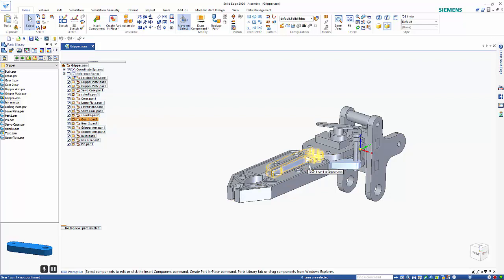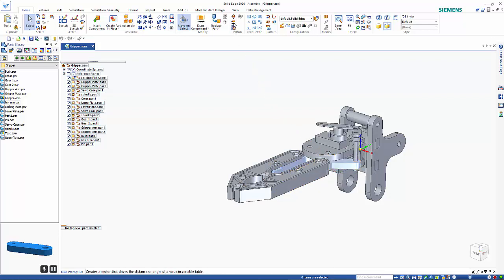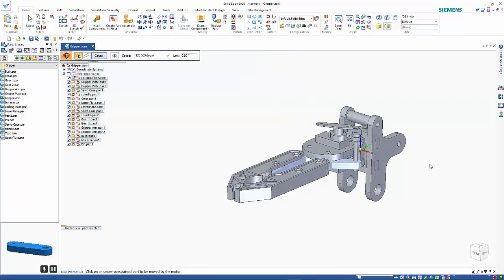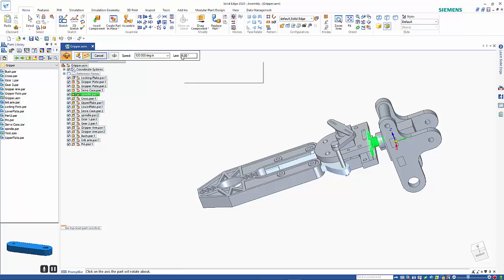If you remember we created a gear relationship on the gear here that keeps these two gear arms together and to do an animation you need to actually create some motors. So I'm going to go into the rotational motor and I'm going to apply it to the spindle in here and I'm going to ask for a 90 degree rotation so I'll set that limit and I can specify the speed that I want it to turn.